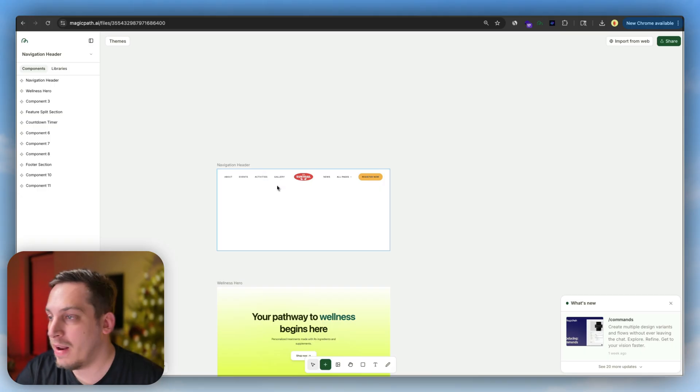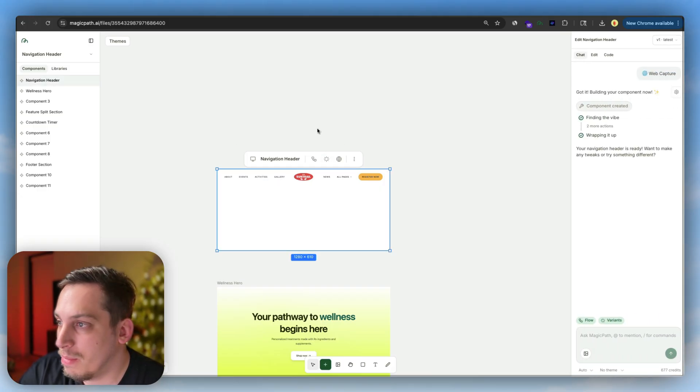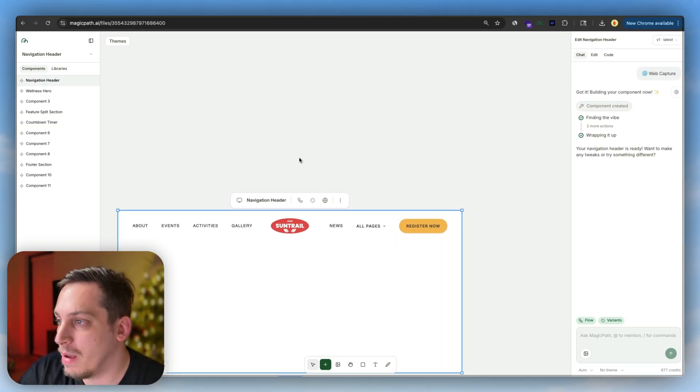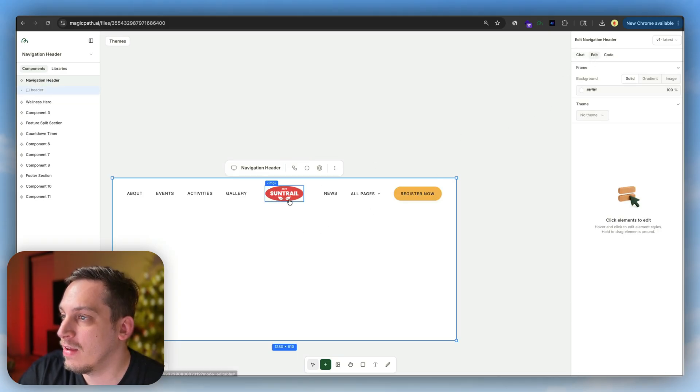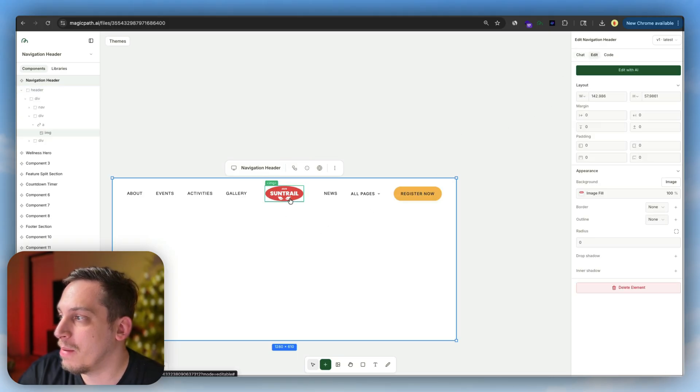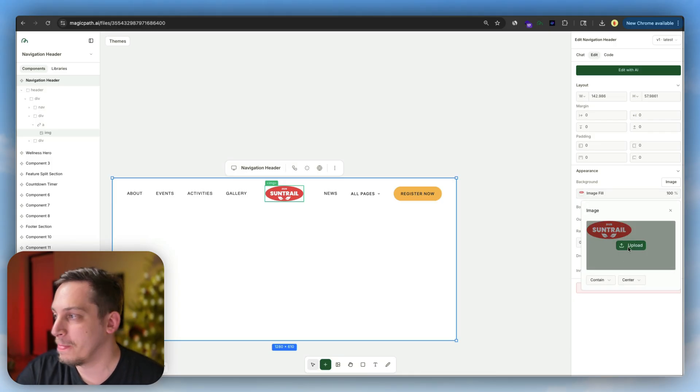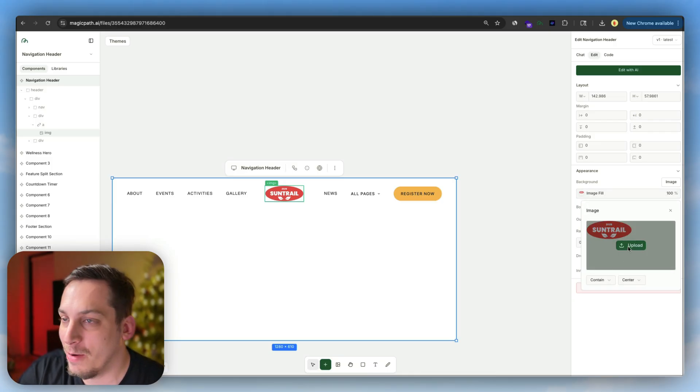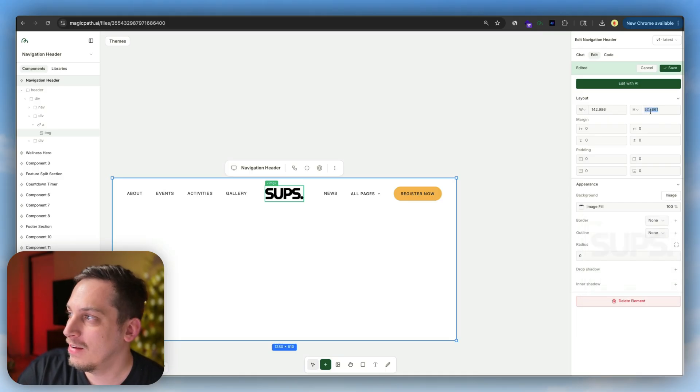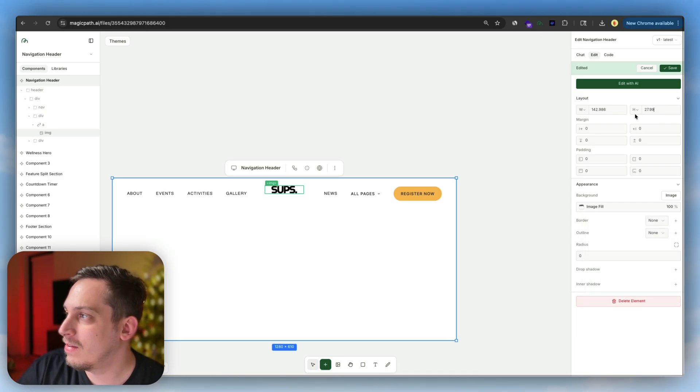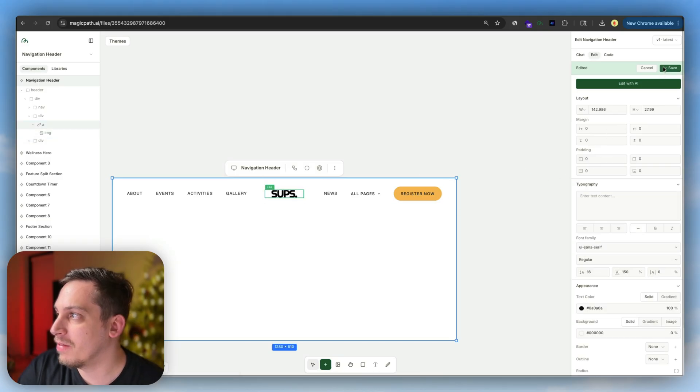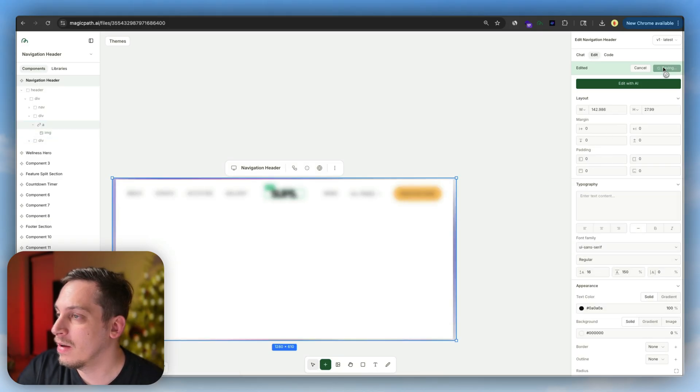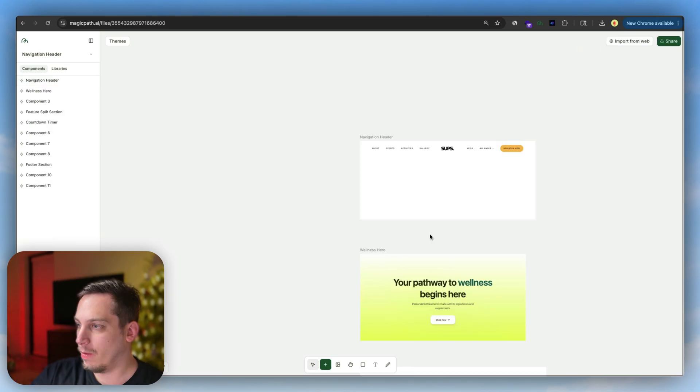Before we do that, I just want to show you how easy it is to edit these components. You can grab this, click on edit, select this, and change the image fill to be something else. In this case, I created my own logo, so I'm going to use my own logo. We're calling it Sups, for supplements. I'm going to decrease the size of this a little bit, put this in the middle. Now we have a good sizing for our logo.